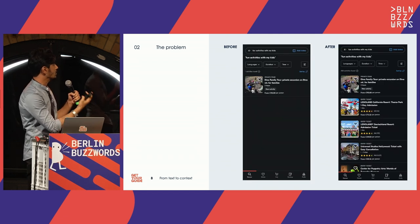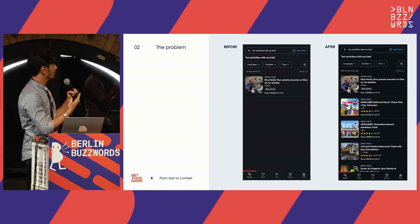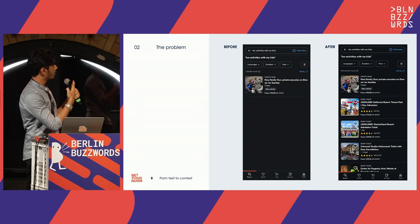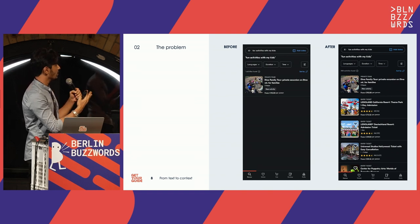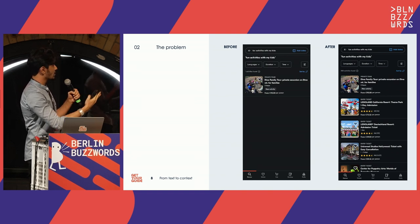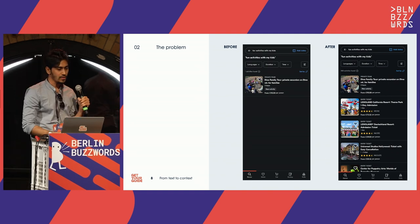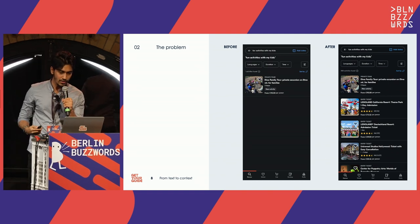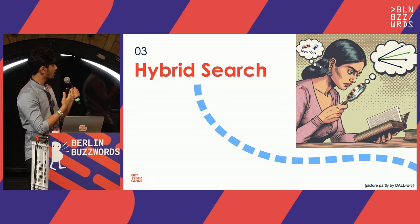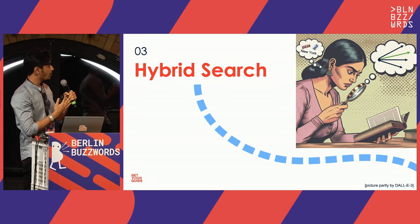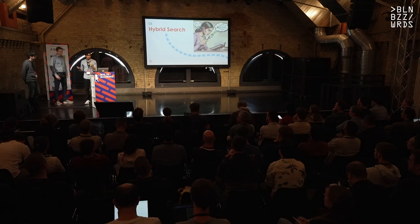Another example: more complex queries don't result in good results for customers. As you can see on the right, the results are essentially better and match the context of the query the user is passing. Now moving on to the exact implementation and understanding of what hybrid search is — Angsgar will take it forward from here.